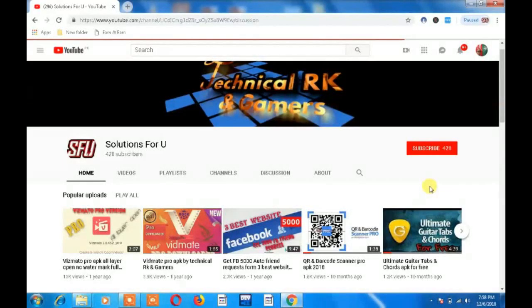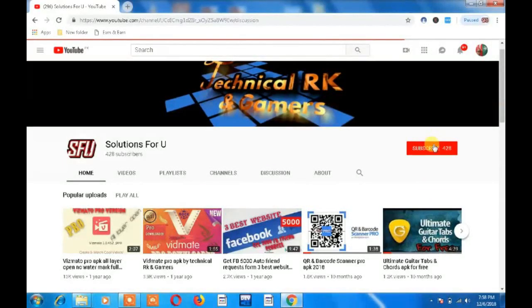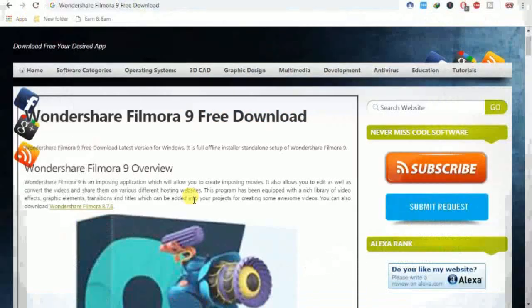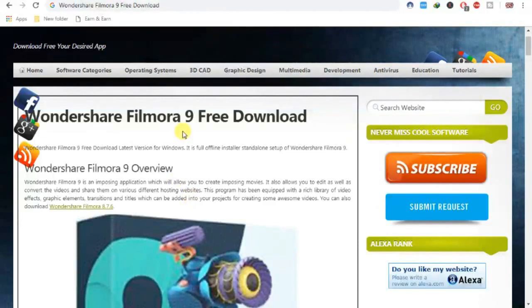Please press the Subscribe button and then press the bell icon to get notifications about our new videos. Today I will show you how to download Filmora 9 for free.